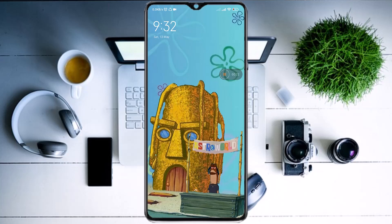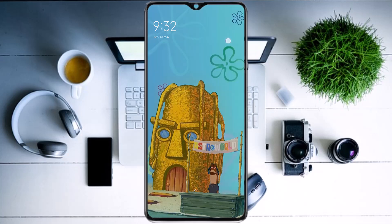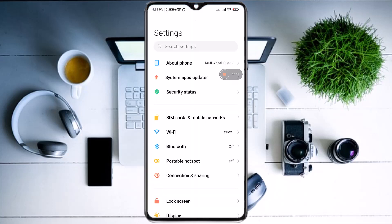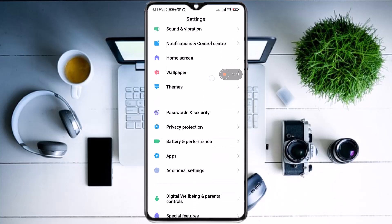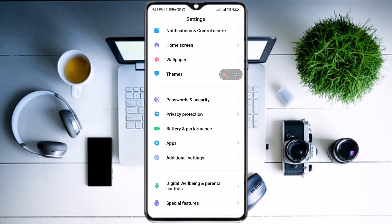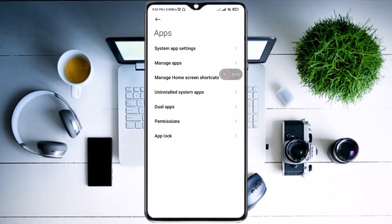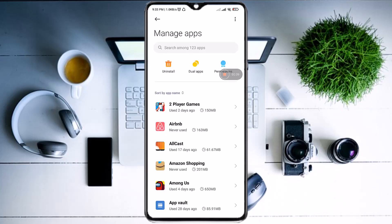Today I have two solutions that you can follow to fix the error. Go to your Settings first, then scroll down until you see the Apps option and open it. Then click on the second option which is Manage Apps.